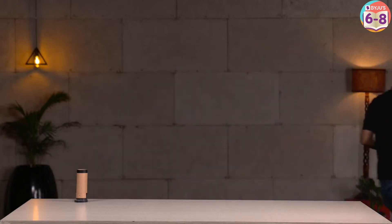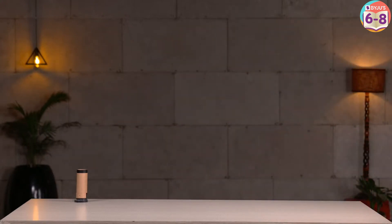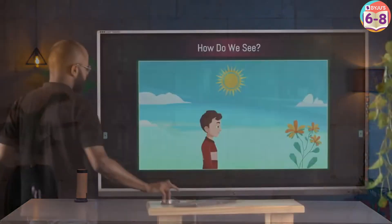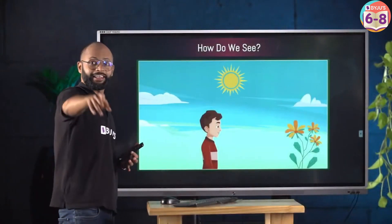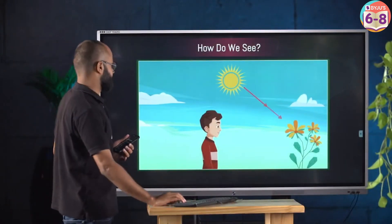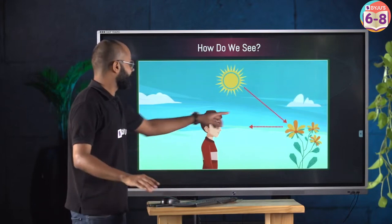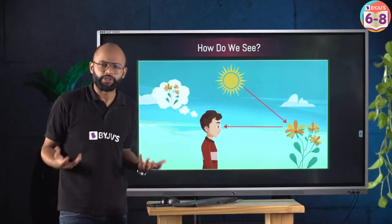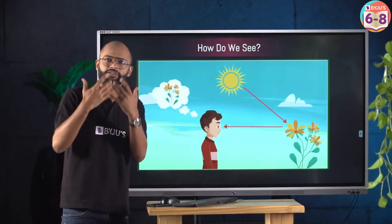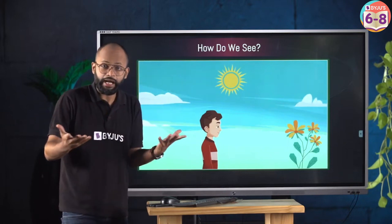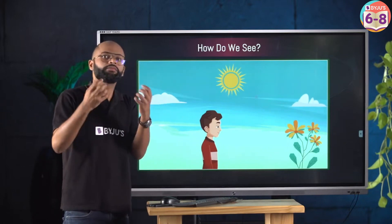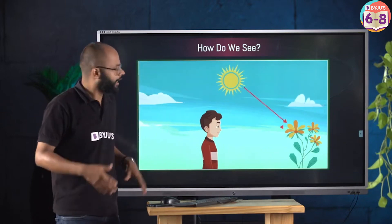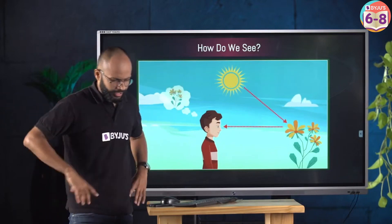All right, let's summarize this very quickly. The light would fall on an object like this, and then it will reach your eyes and form an image. Your eyes have a screen — the retina. It has photoreceptors. It gives the brain signals of what it's seeing. That's very simple.